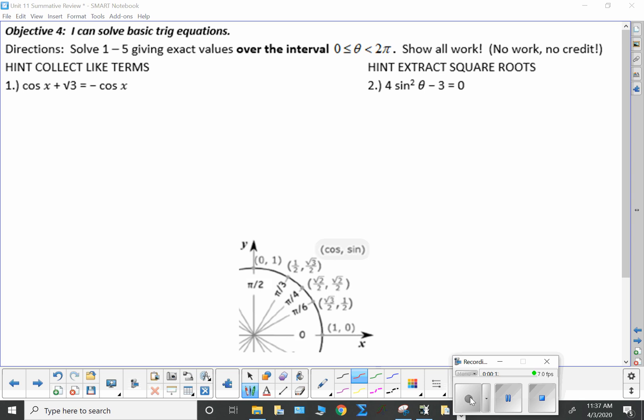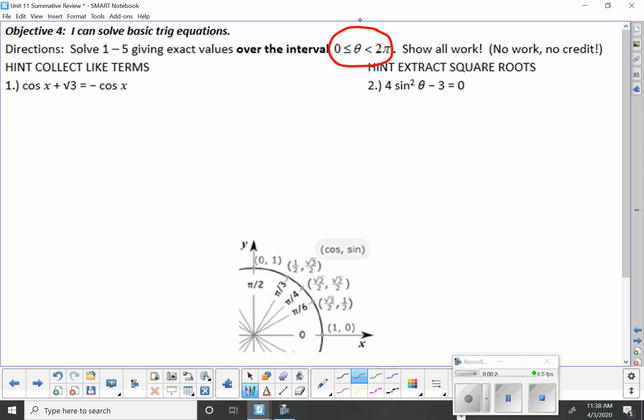First off, you've got to make sure that you pay attention to what you're solving for. I want theta to be greater than or equal to zero, less than two pi. So you're going to do the inverse trig function to find theta, but then you're going to have to find the coterminal angle or angles that fall between zero and two pi.